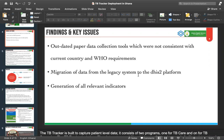It's been a great presentation, and I was looking forward to seeing the presentation for your TB deployment, which is an improved version of your HIV deployment. We keep learning.